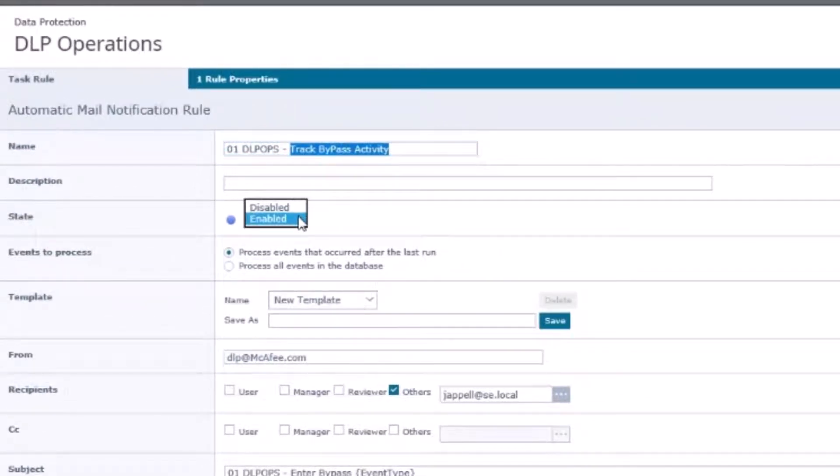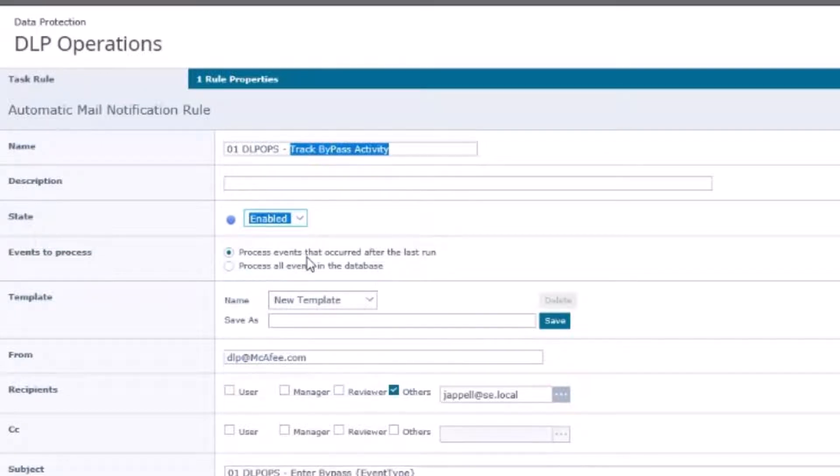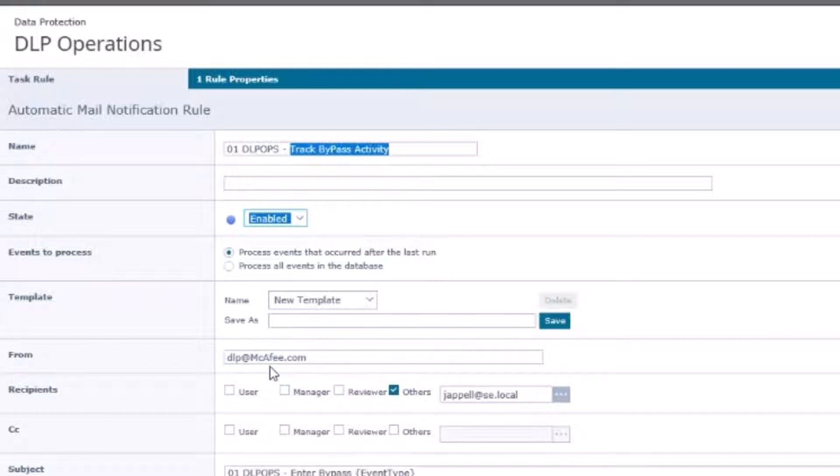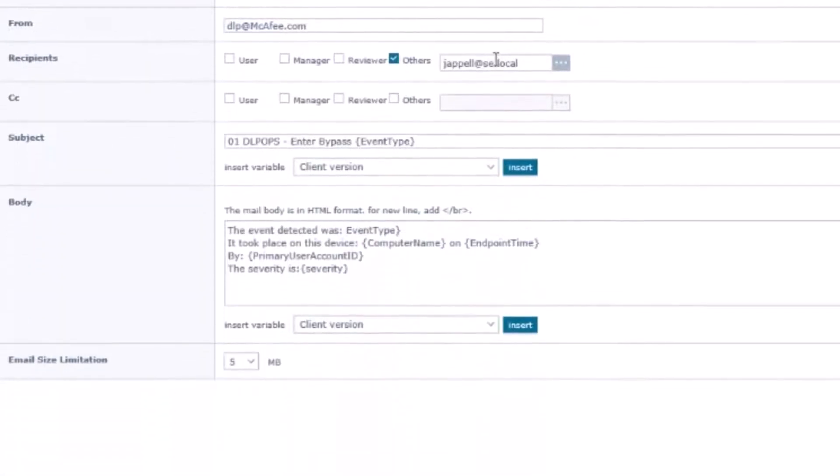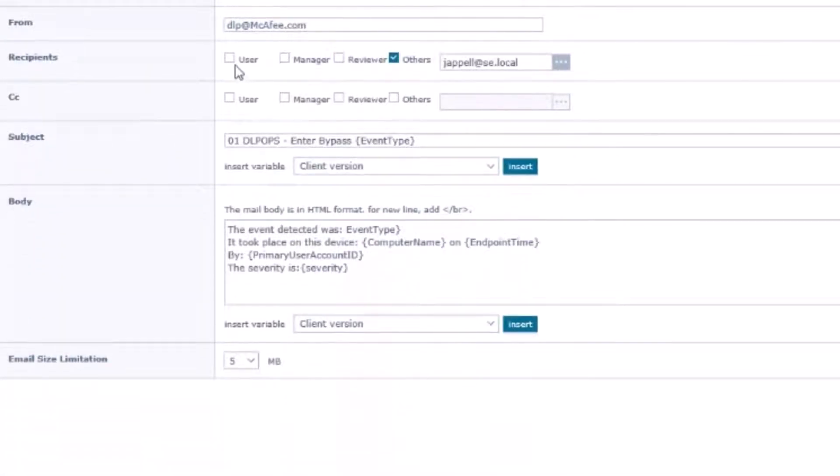The next piece is to make sure that it's enabled. We have enabled or disabled, ours is going to be enabled. We're going to select process events that occurred after the last run. From who is going to be from, it could be dlp at acme.com, it can be dlp admin at your domain.com. It doesn't even have to be a real address but you should have a real address in there in case somebody wants to send a reply back.